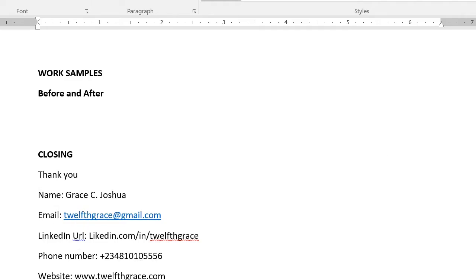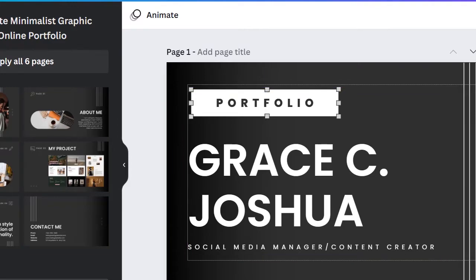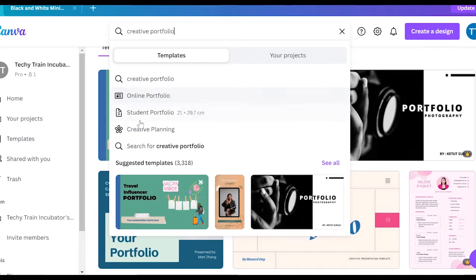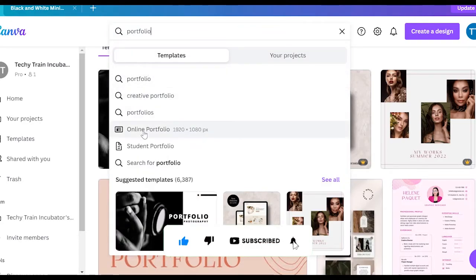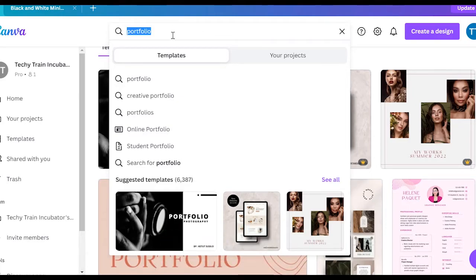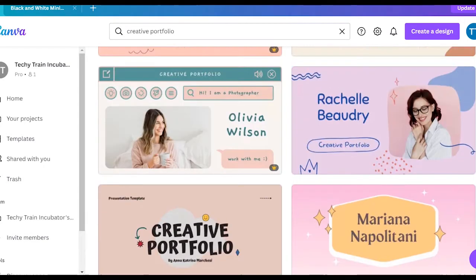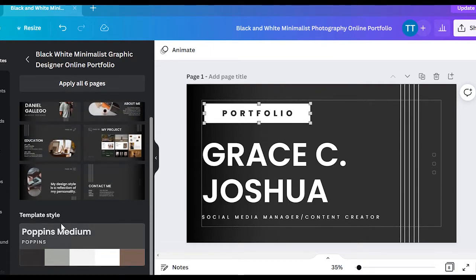The closing slide — just say thank you and put in your contact information so they can reach you. That's basically what your portfolio is supposed to look like. Now we're going to go to Canva. The template I used is called 'Black and White Minimalist Photography Online Portfolio.' If you go to the home page and type 'creative portfolio,' there are different kinds of portfolios to choose from, and all these templates are editable — color, text, pictures, elements — everything is editable.